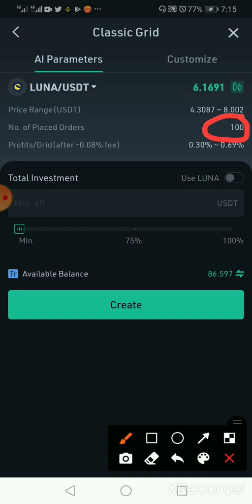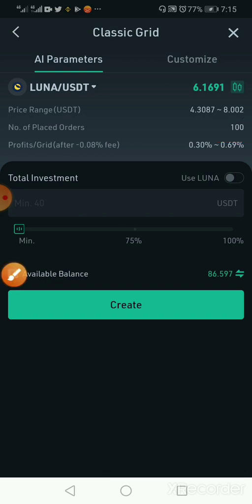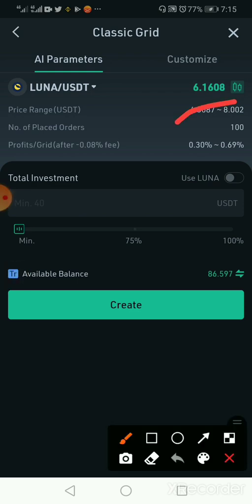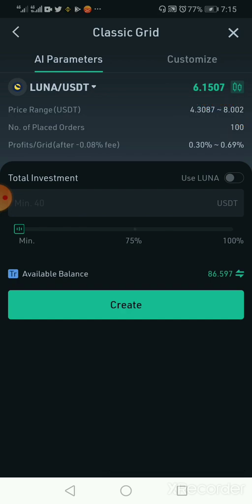I want you to also note that if the price range goes beyond $8.00 or below $4.00, it will stop trading automatically because it has gone beyond its range. But as long as it falls within this range, it will continue to buy and sell on your behalf until the hundred orders are completed.